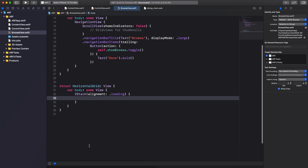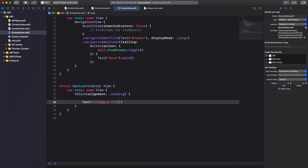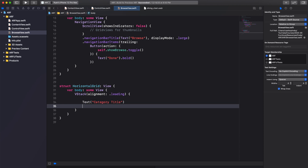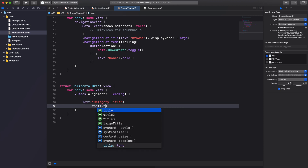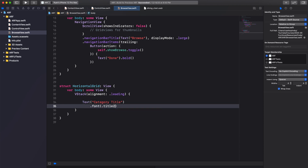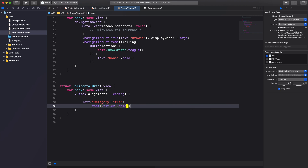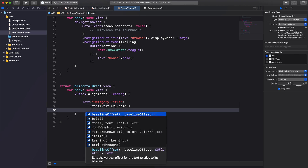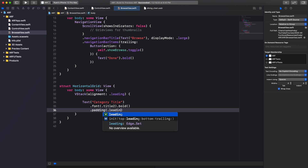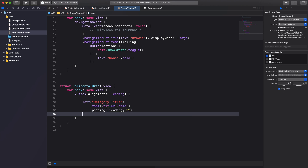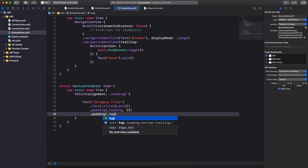Inside our VStack we'll add a text view with placeholder text "category title". We can use modifiers to style our text view: first, we'll set the font to title2 and make it bold. Second, we'll set the padding on the leading side to 22 points. And finally, we'll set the padding on the top side to 10 points.